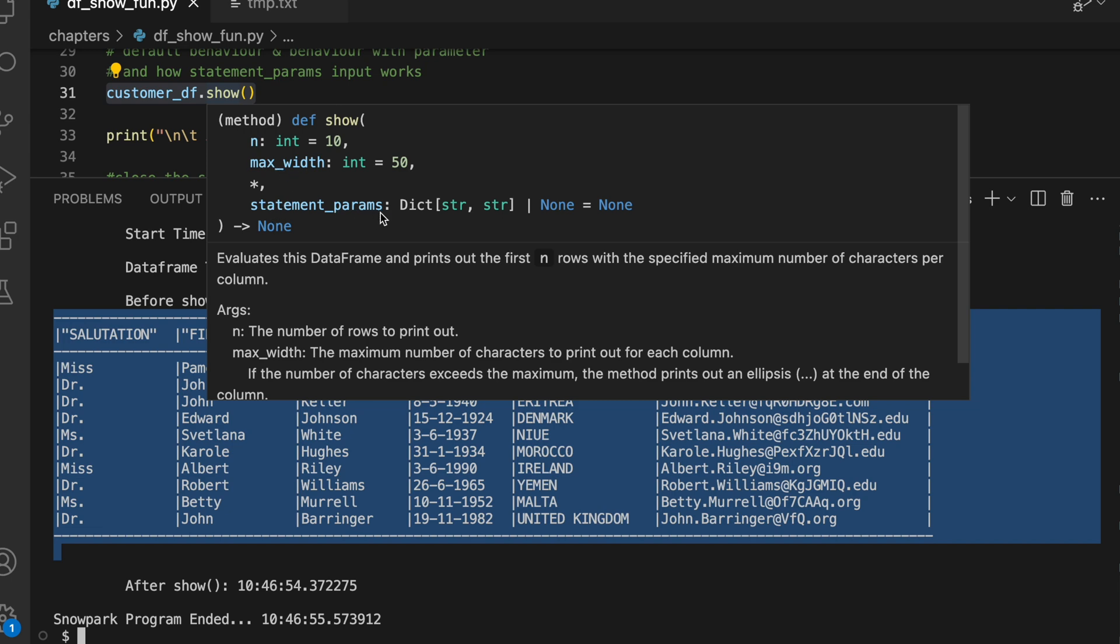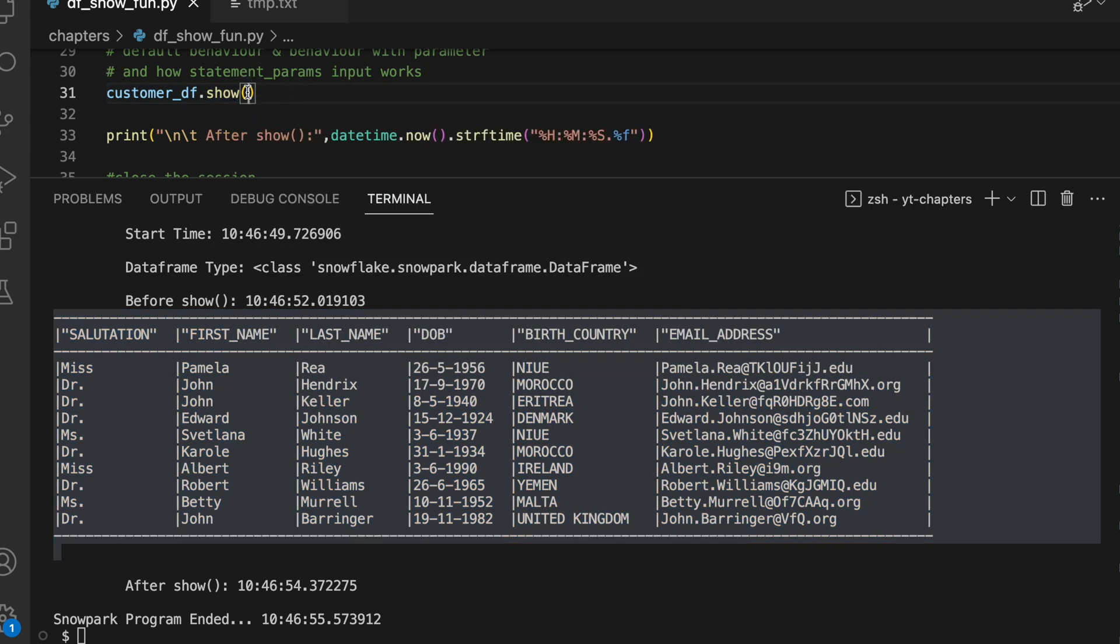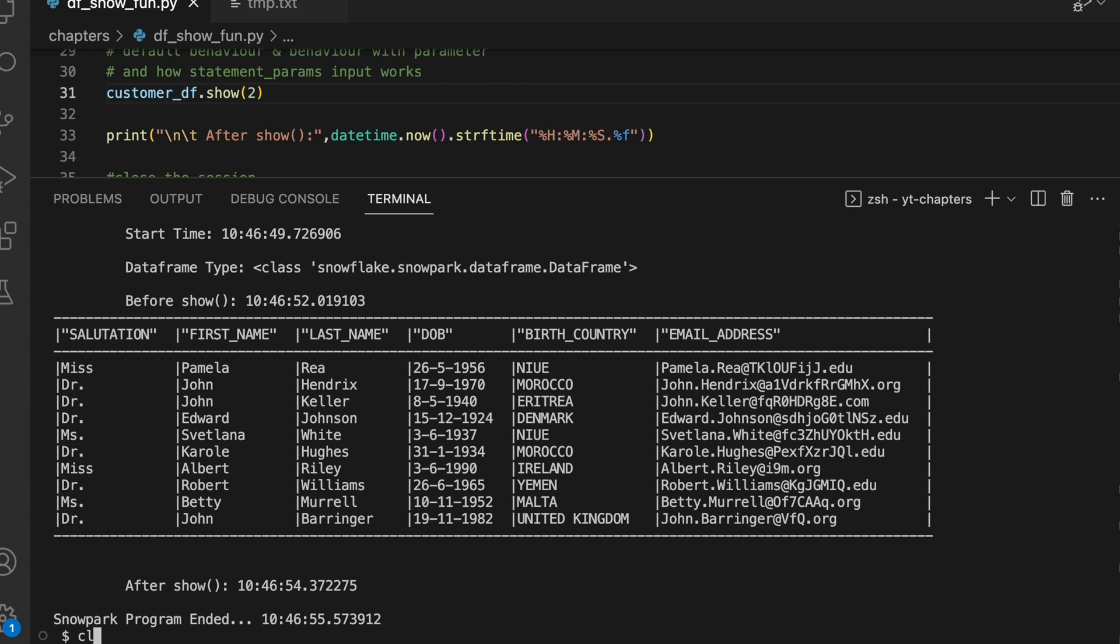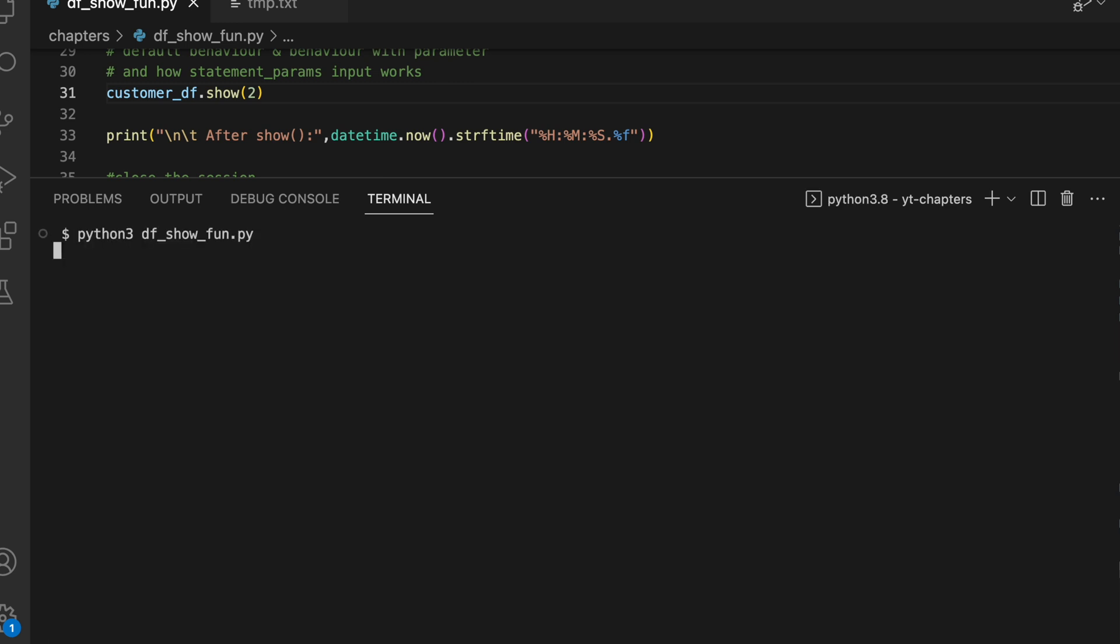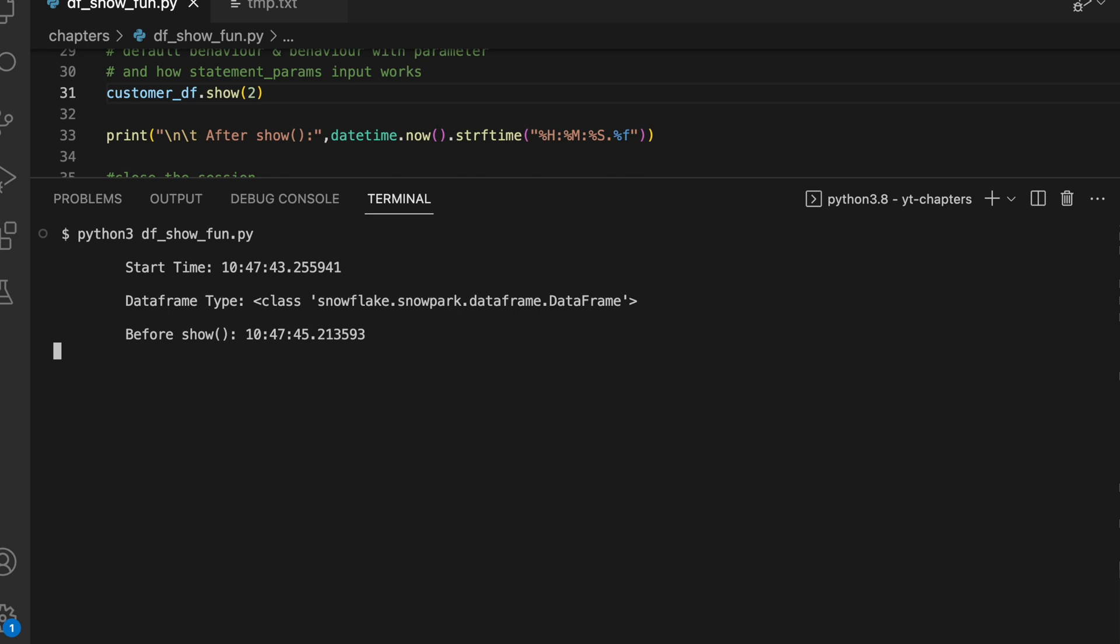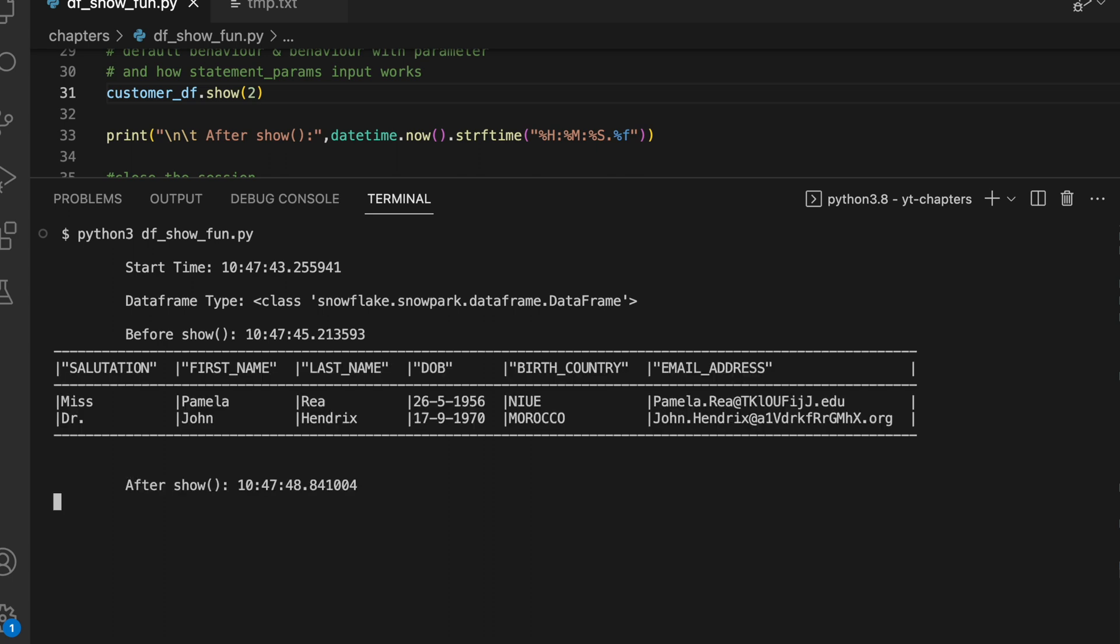If you just hover on the function, it says the default value for displaying the number of rows is equal to 10, and then the next parameter is max_width followed by statement_parameters which takes a dictionary. Now if I have to print 2 or 20, what can I do? If I make it 2, it took roughly one second to display the data.